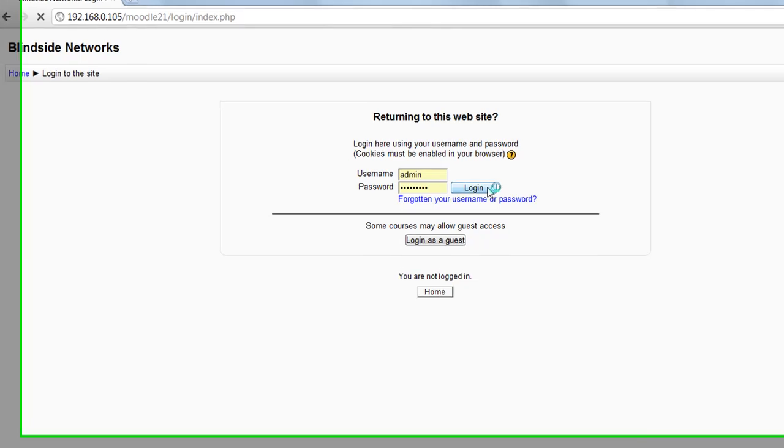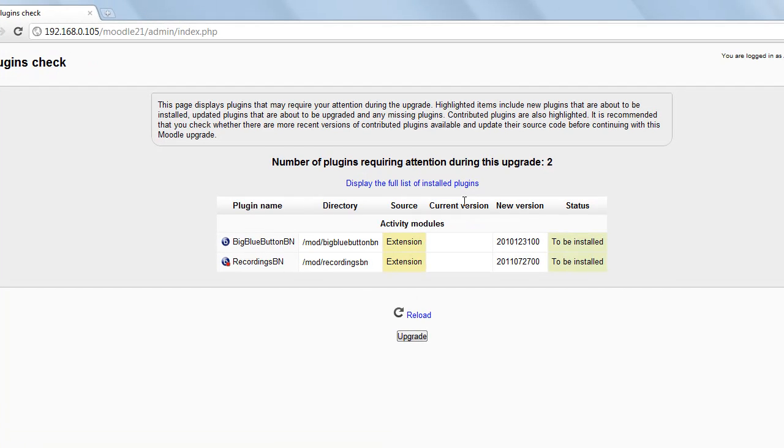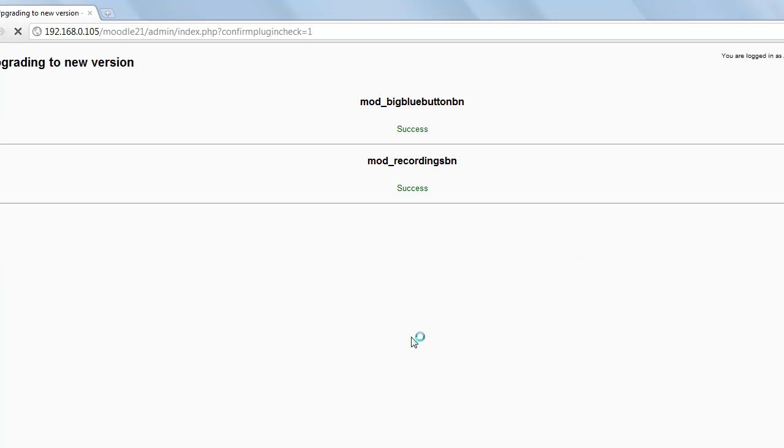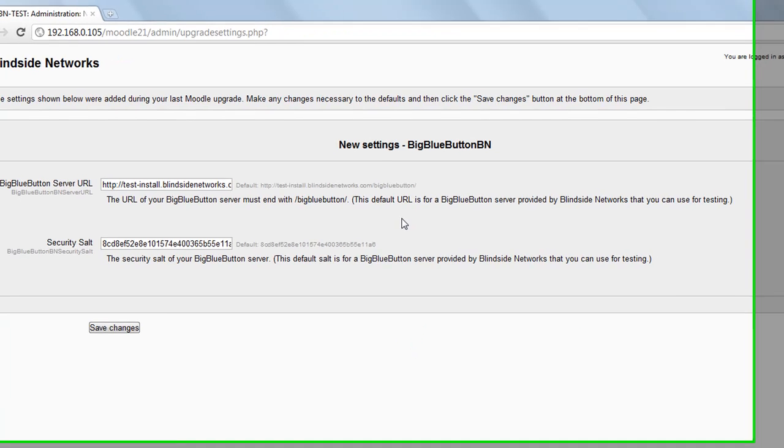I have here a Moodle server set up, which I'm going to log into as administrator, and you can see it's detected the two new components. Let's install them and click continue.